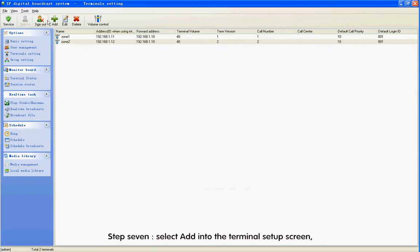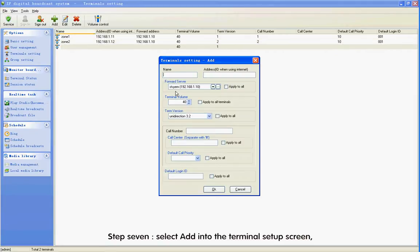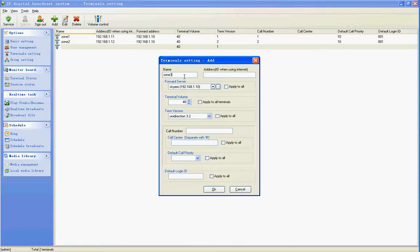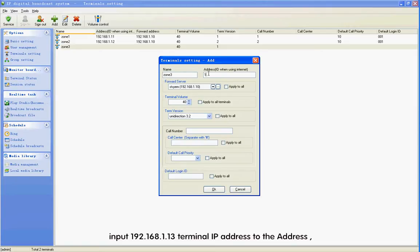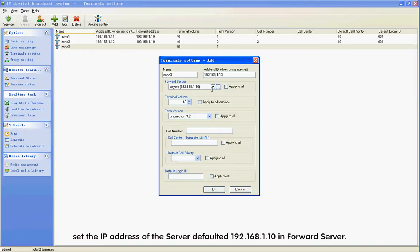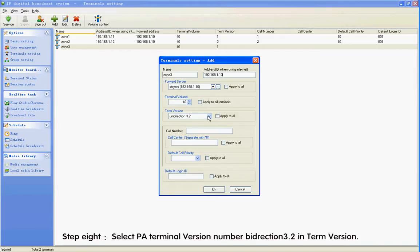Step 7: Select Add in the terminal setup screen. Input the name of PA terminal Zone 3 in the Name field. Input 192.168.1.13 as the terminal IP address. Set the IP address of the server defaulted 192.168.1.10 in Forward Server.